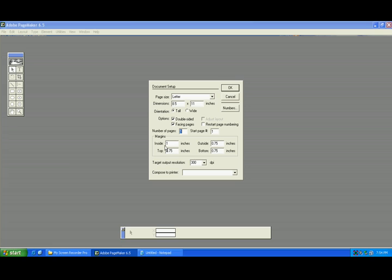The margins - here it shows, it's given in inches: outside, inside, top, bottom. And this is the output resolution. Maximum resolution six hundred. Give six hundred as a default for better printing.